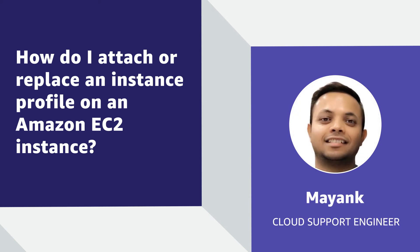Hello, I am Mayank, a cloud support engineer here at the AWS office in Bangalore. Today I am going to show you how users can attach or replace an instance profile on an Amazon Elastic Compute Cloud instance. Let's get started.